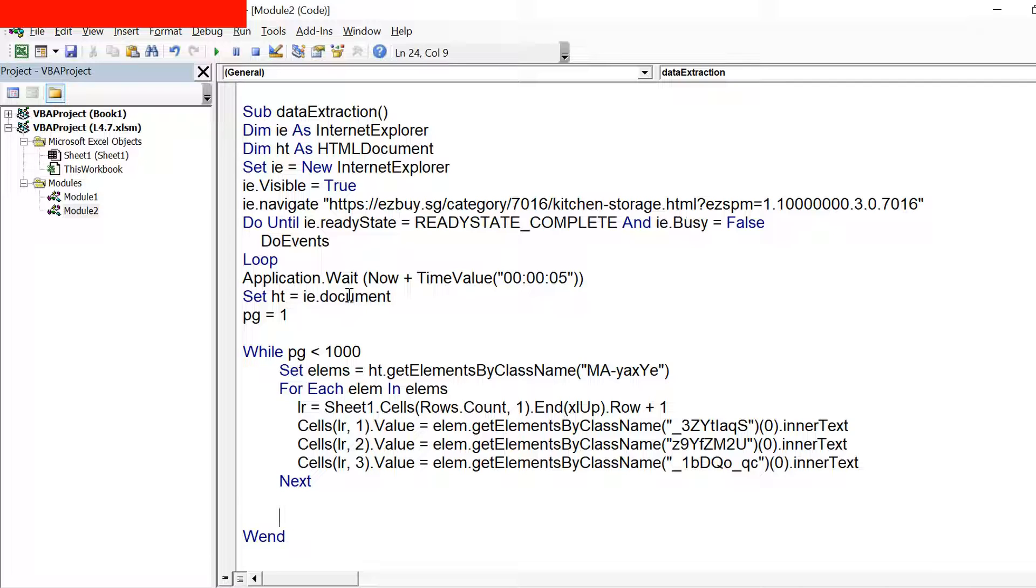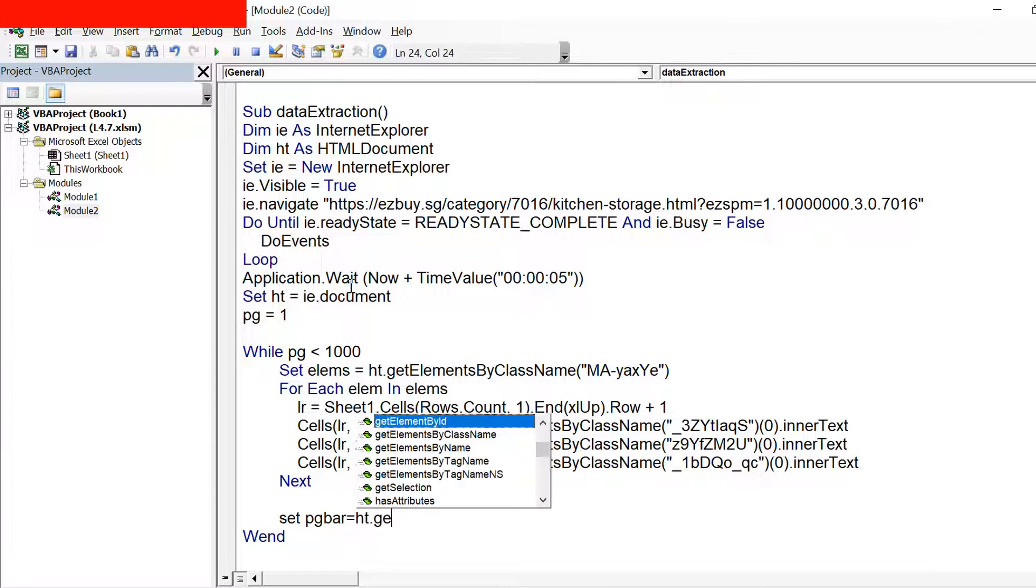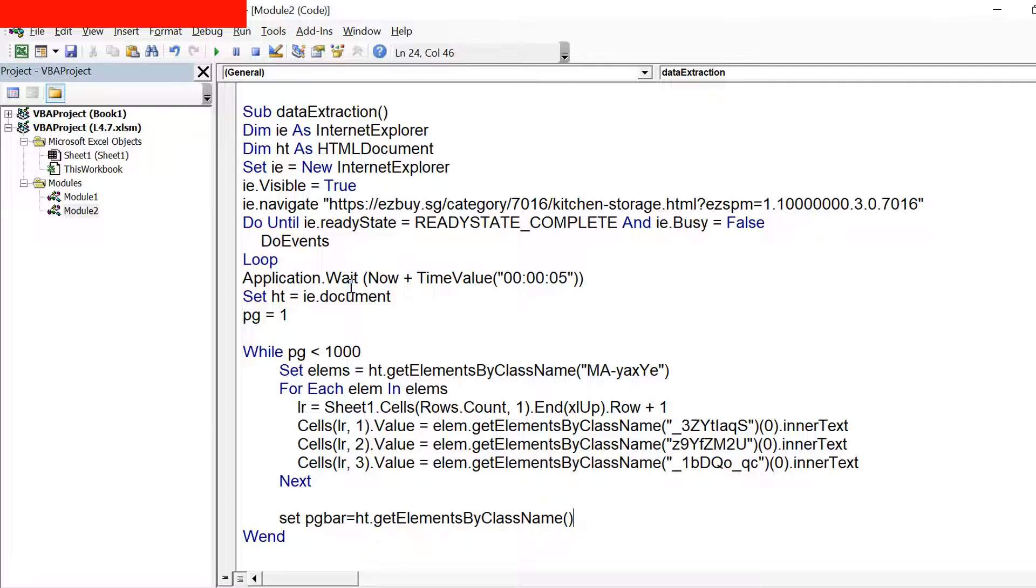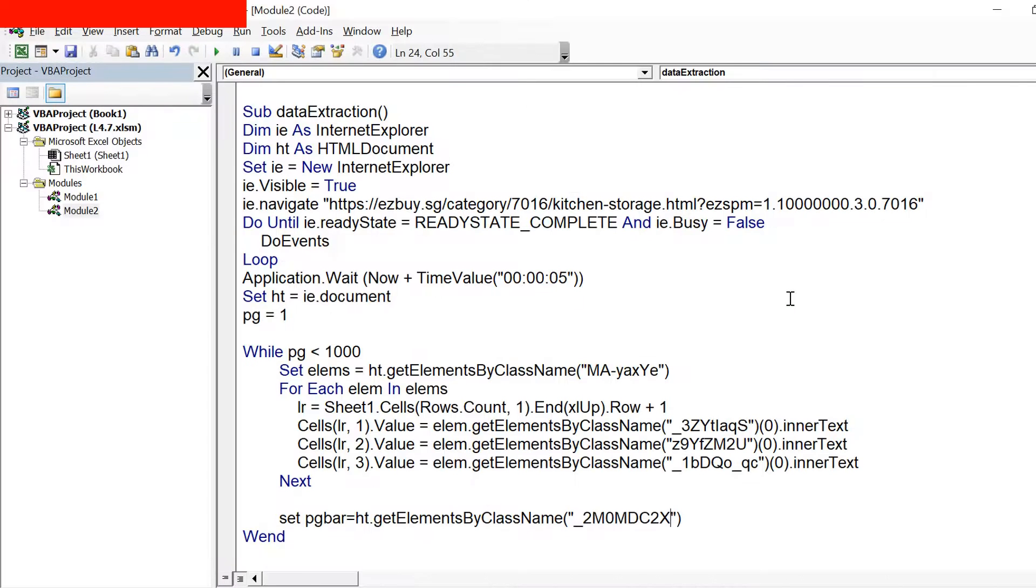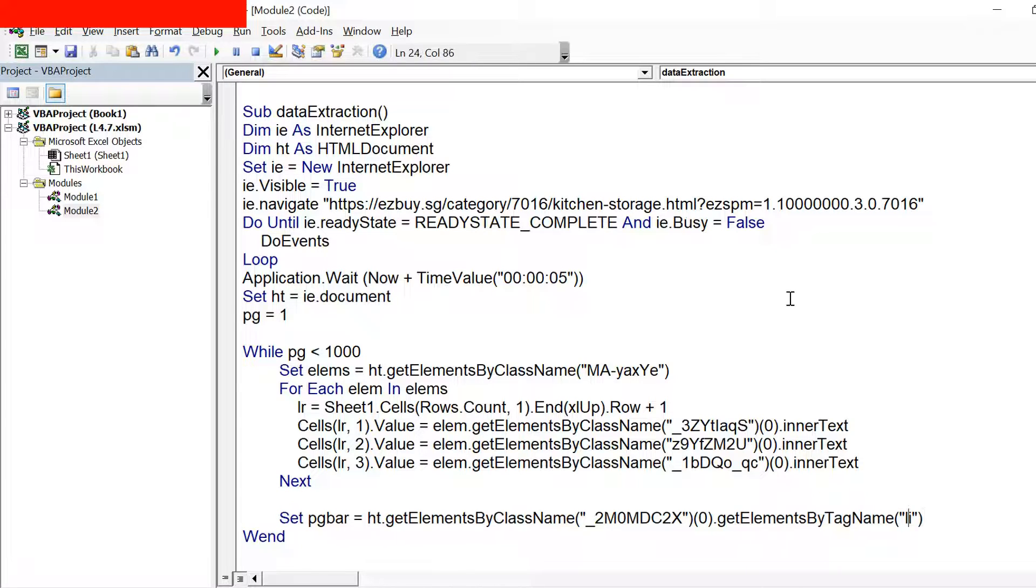So first of all I will be trying to click on that next button. Set pgbar equals ie.getElementsByClassName and then we can give the class name of that unordered list first of all to reach to that unordered list. So this is the class name for that parent and then I give the index as 0. And then we need to reach to the list items under that, so I use .getElementsByTagName and I give the tag name as li. So in pgbar I have all the list items.